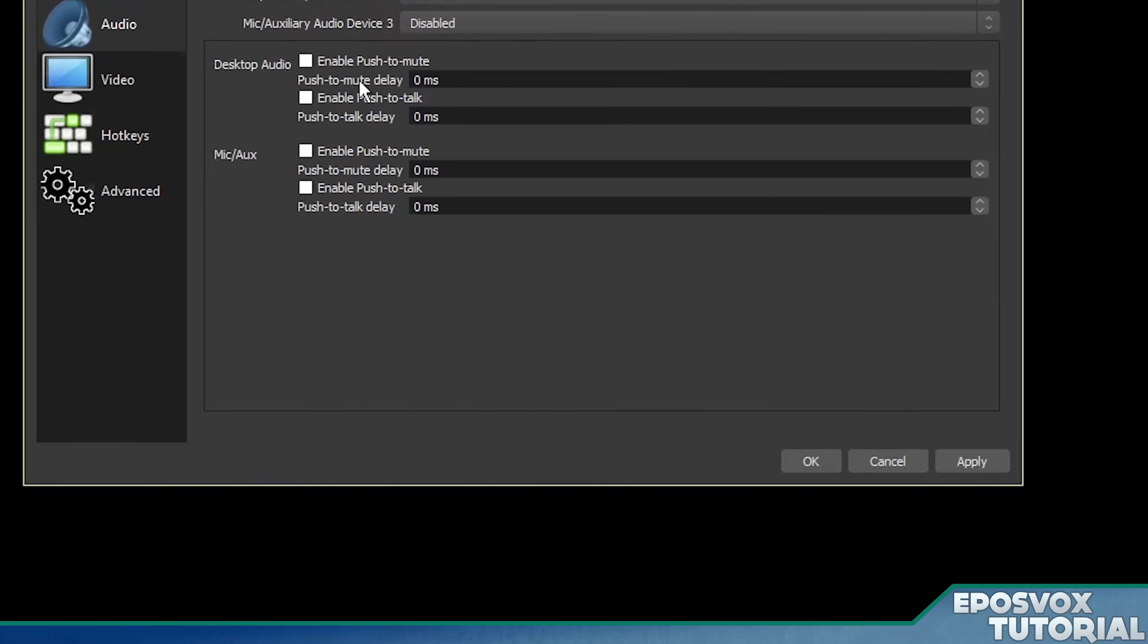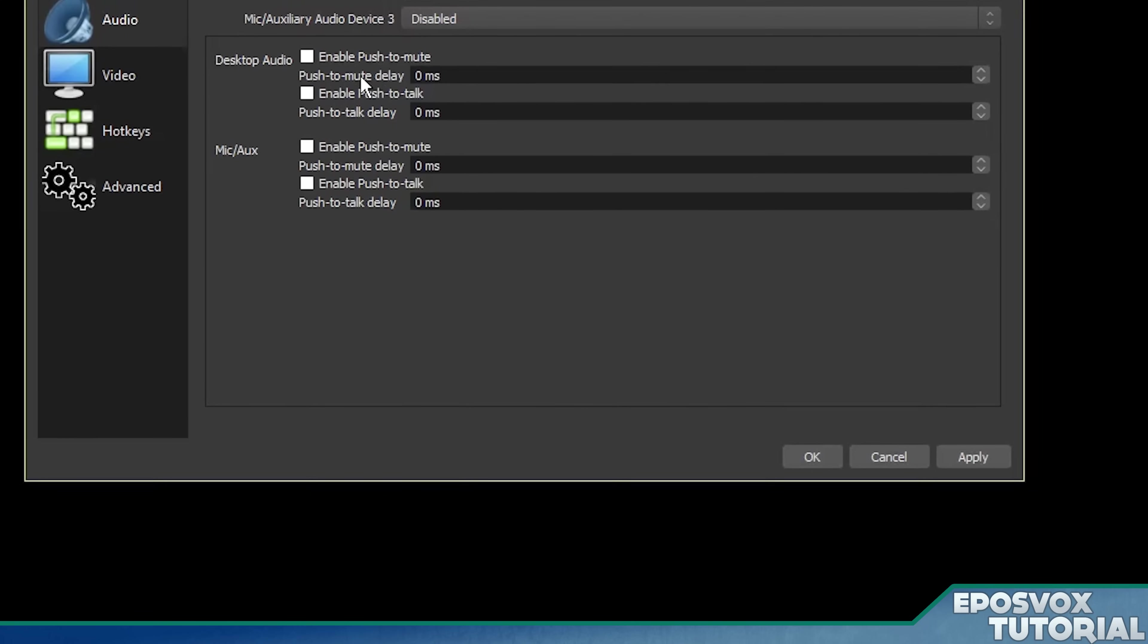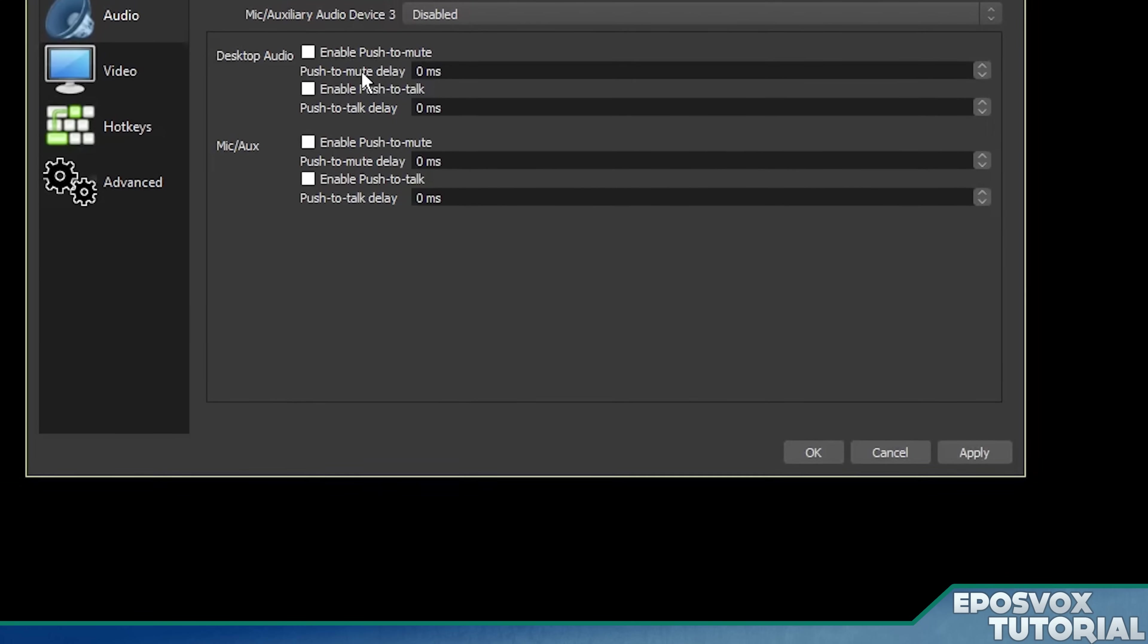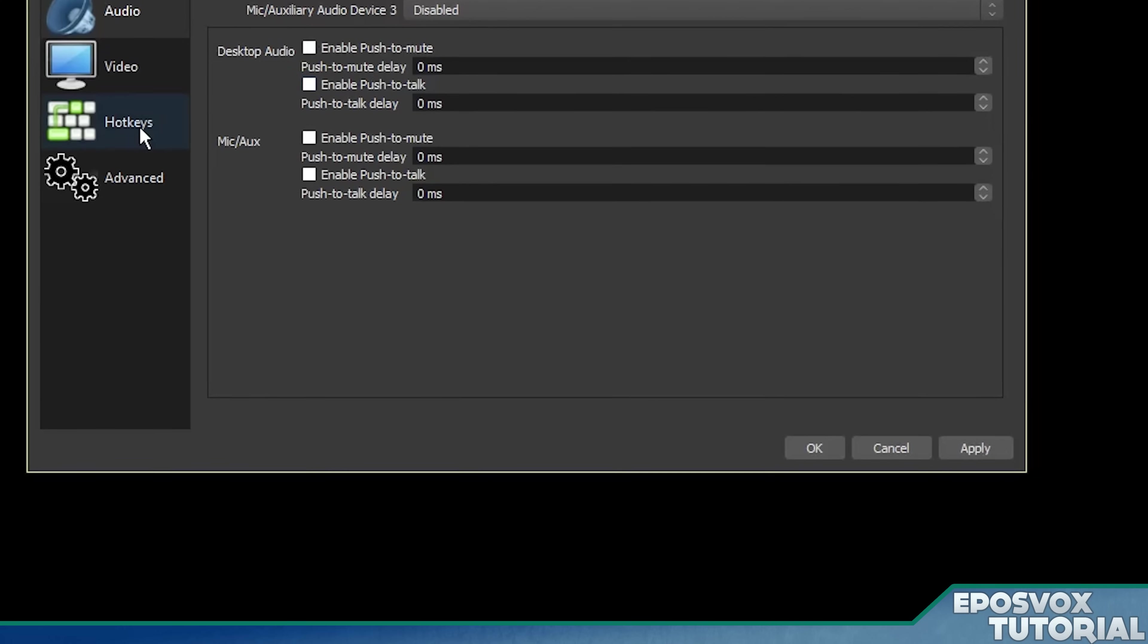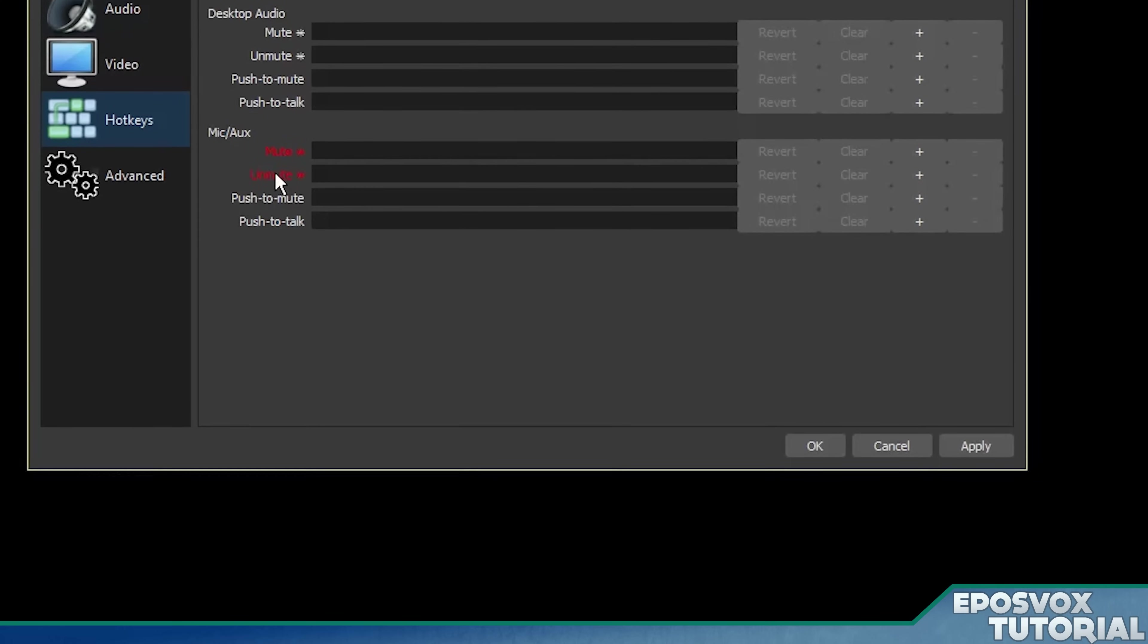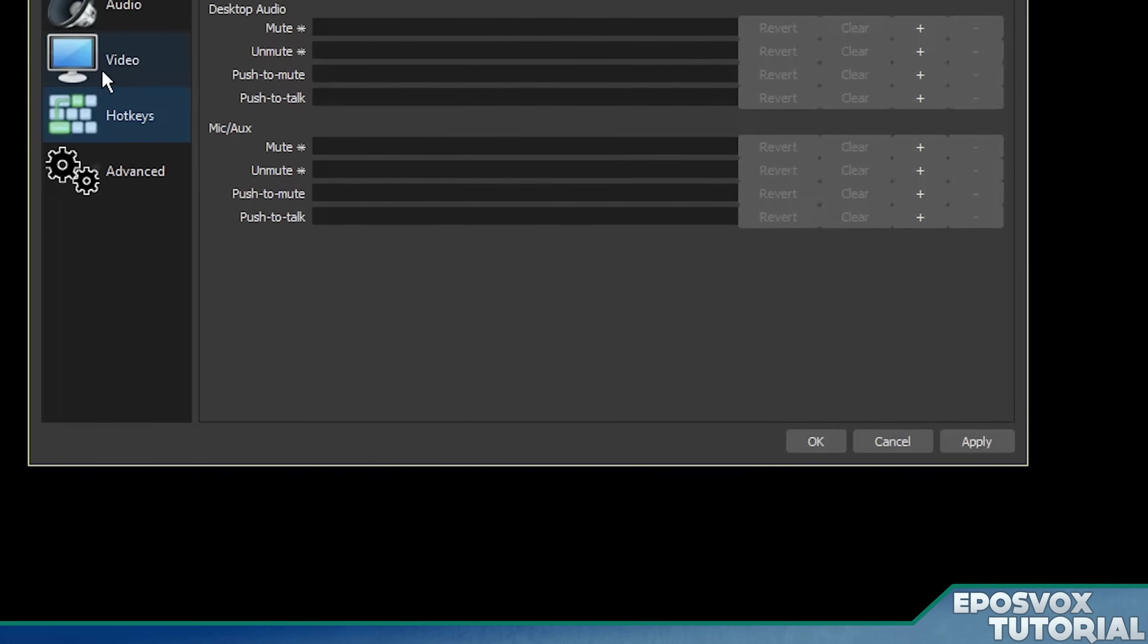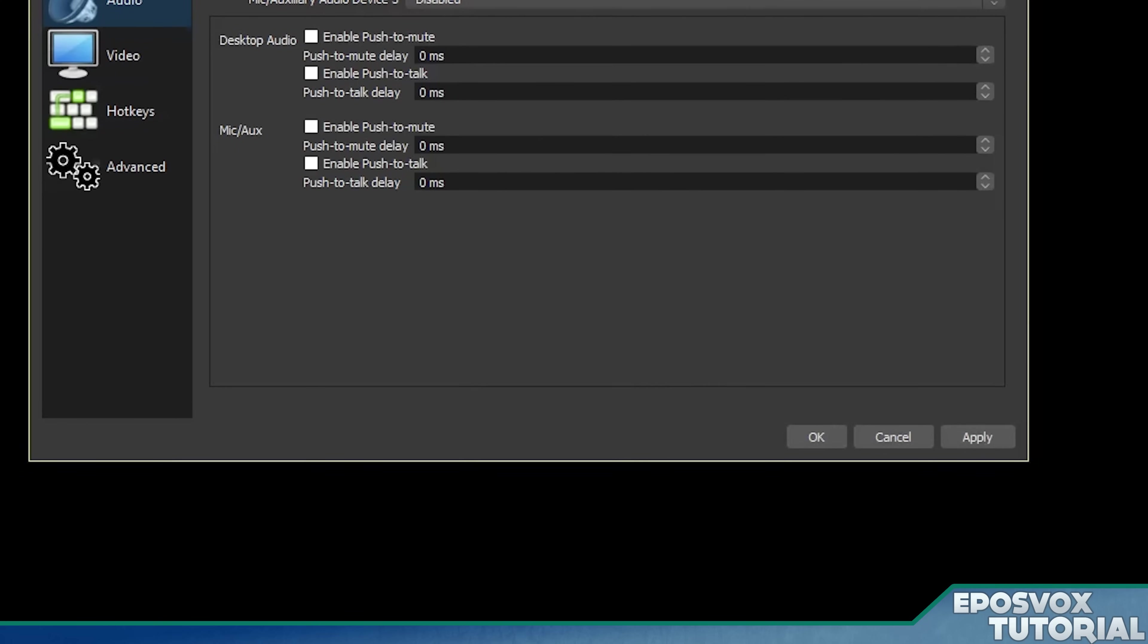However, maybe if you need to mute your microphone, that's a situation in which holding down a key is probably very appropriate. So you can set that up and then go to your hotkey settings to actually set up which key you press to either talk or mute.